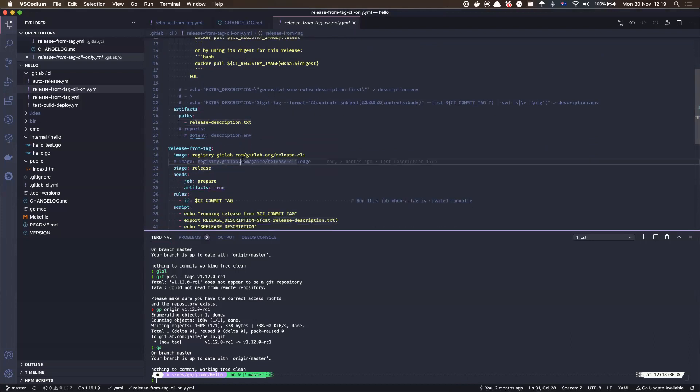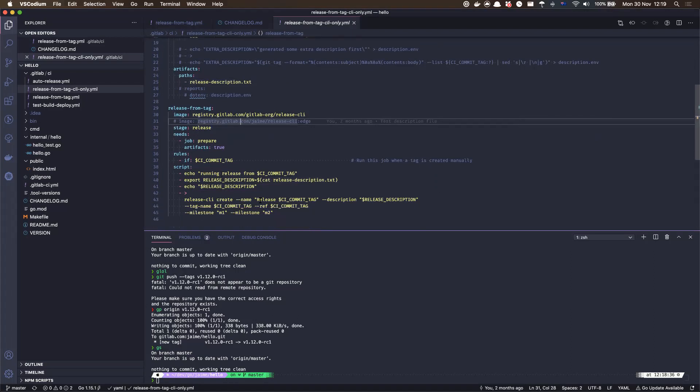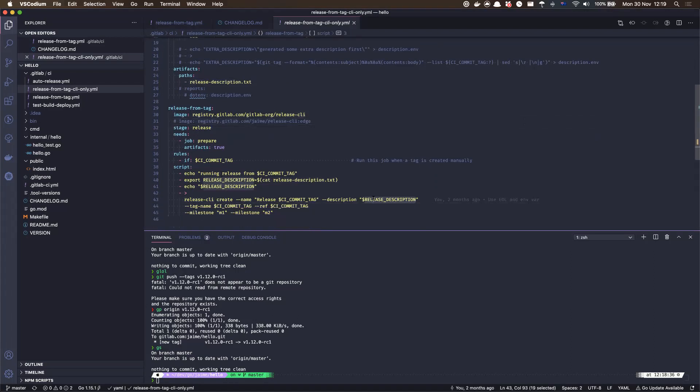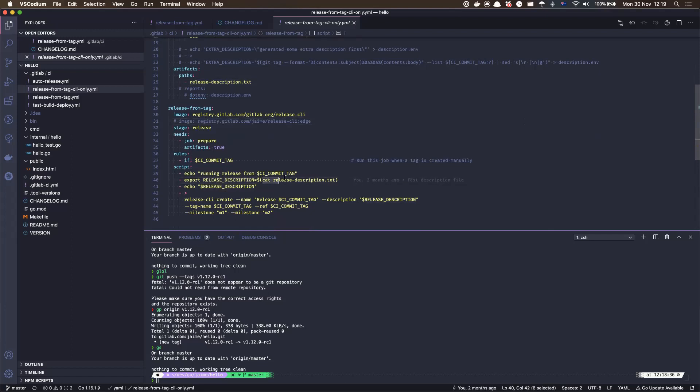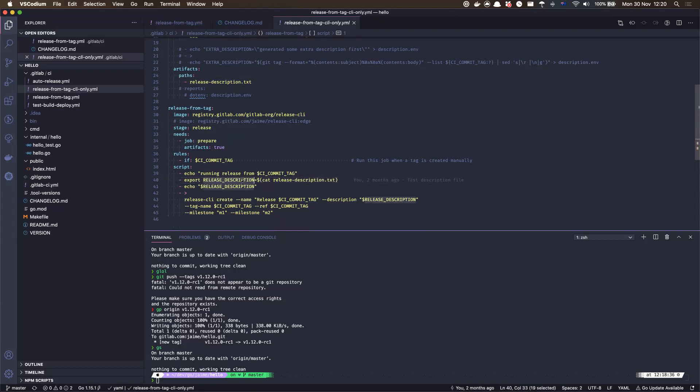Now the idea here, well, the problem here is the release CLI needs to get this file using export, exporting this into an environment variable. So for example, here it's just saying cat this file into this variable and then we can just use the variable here, right?